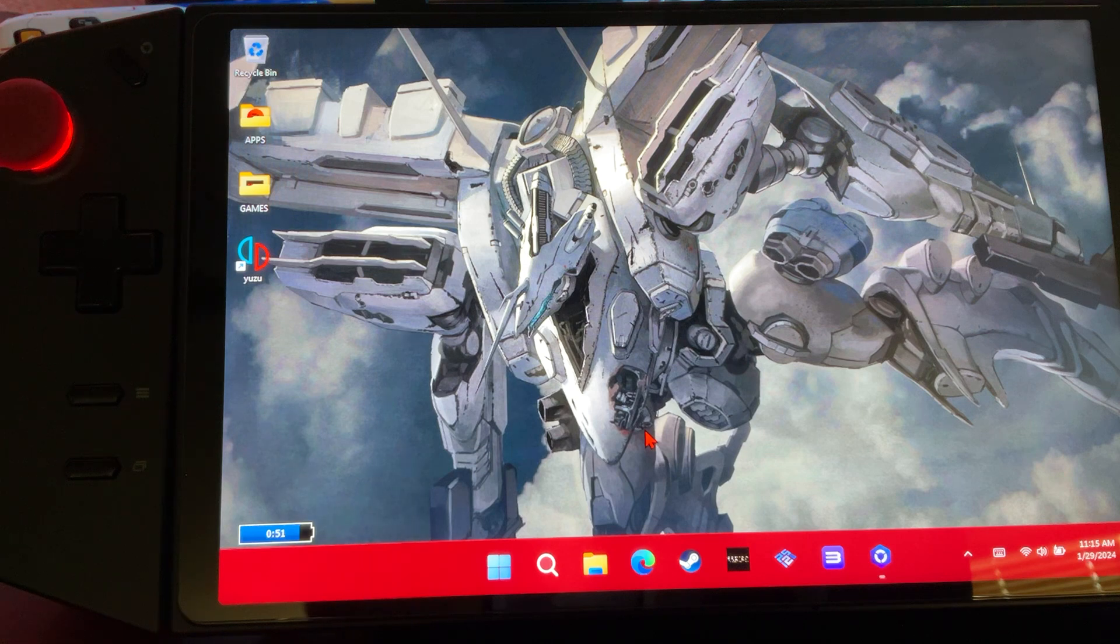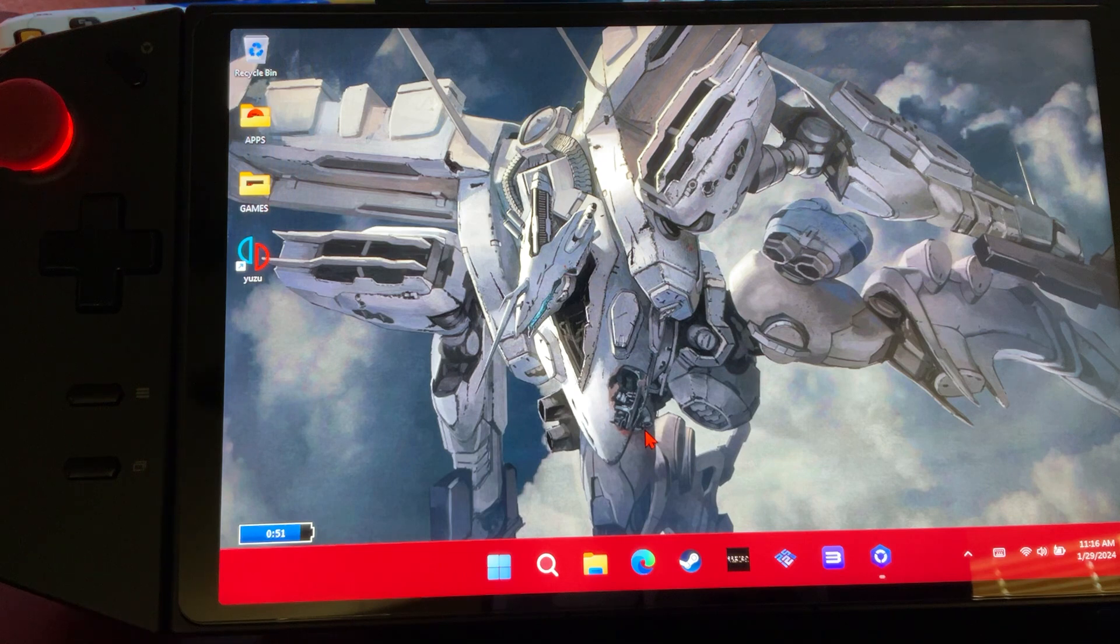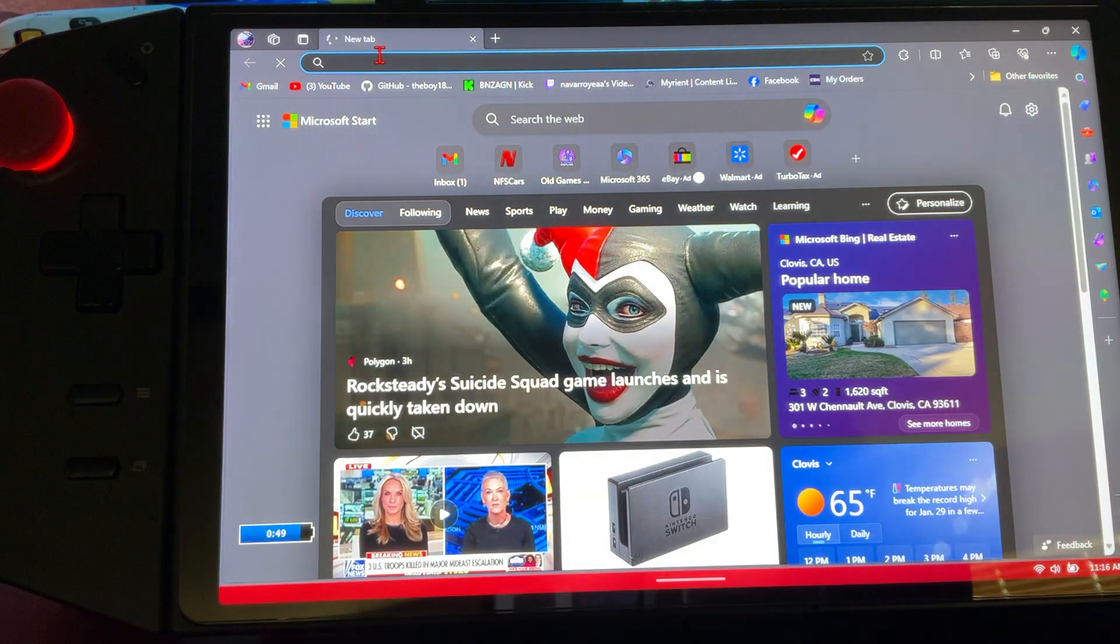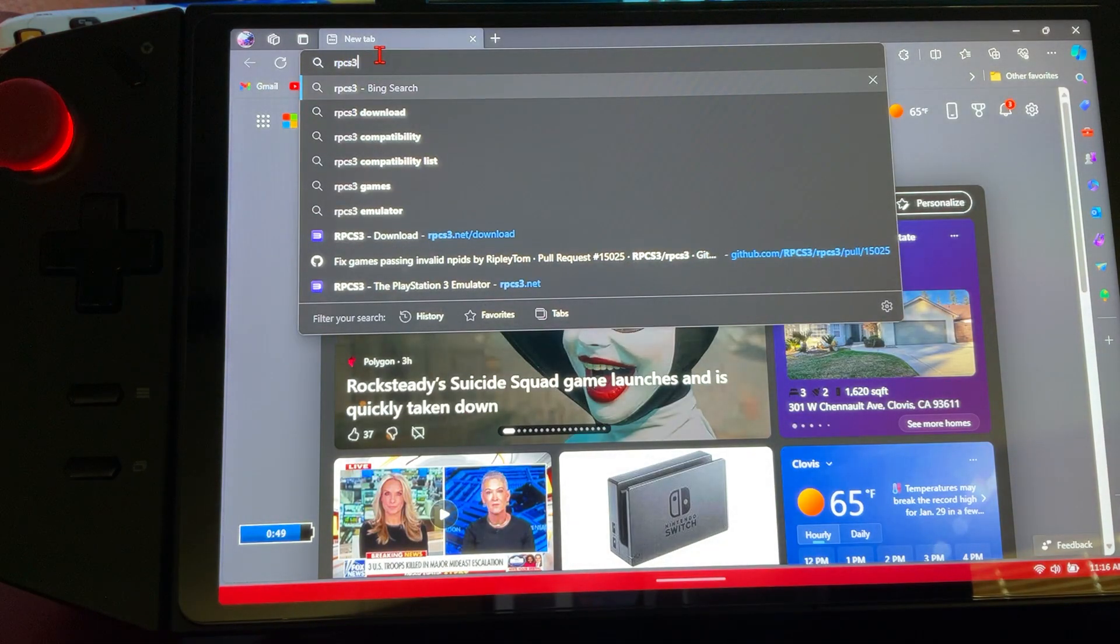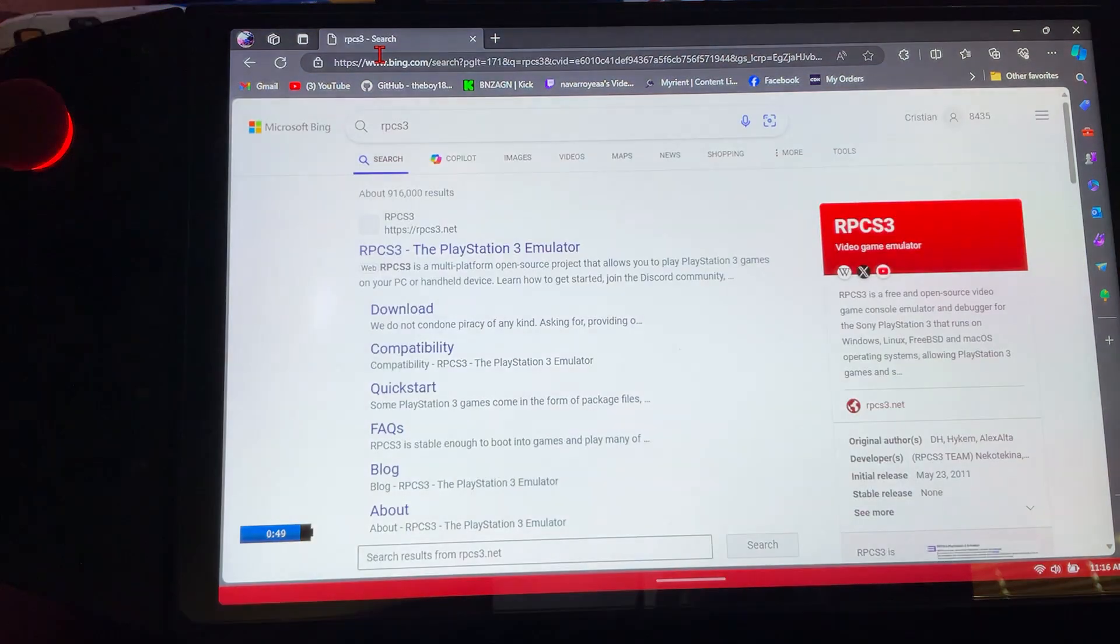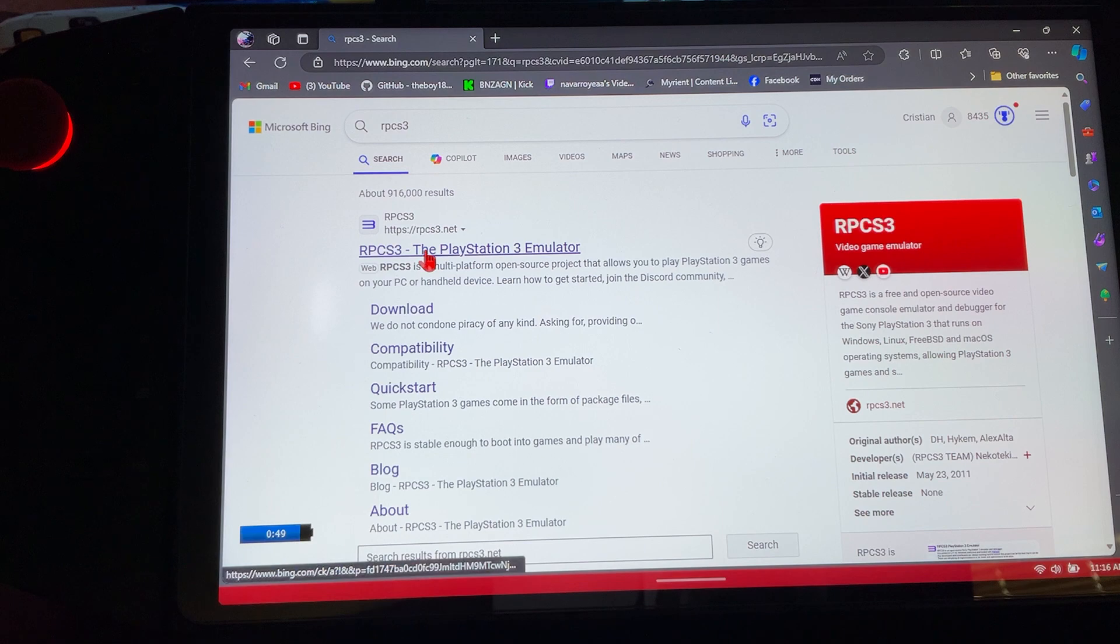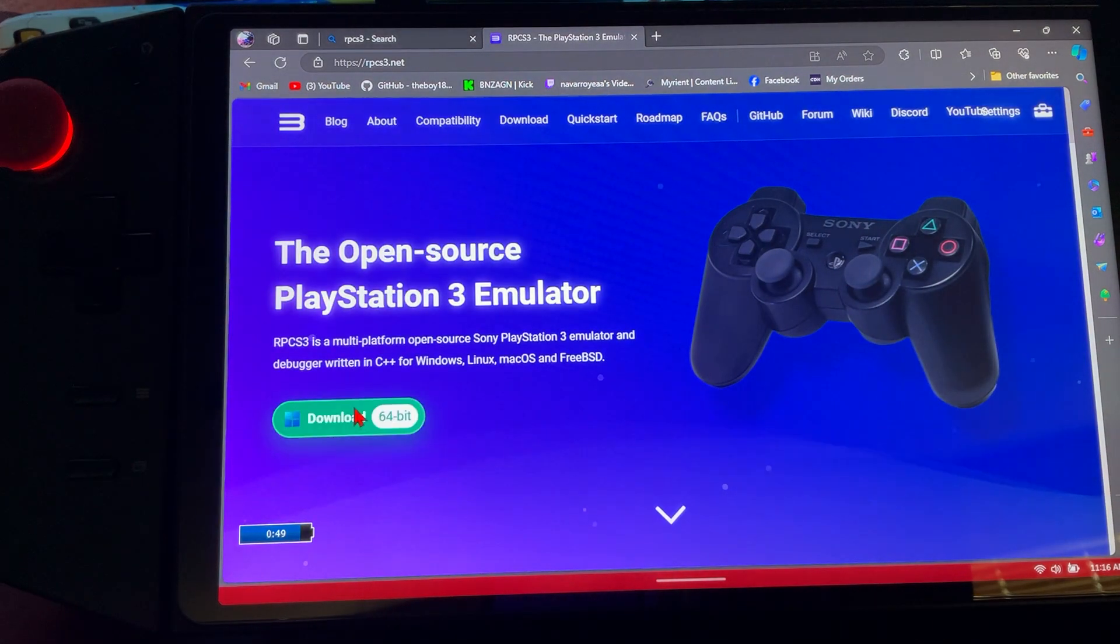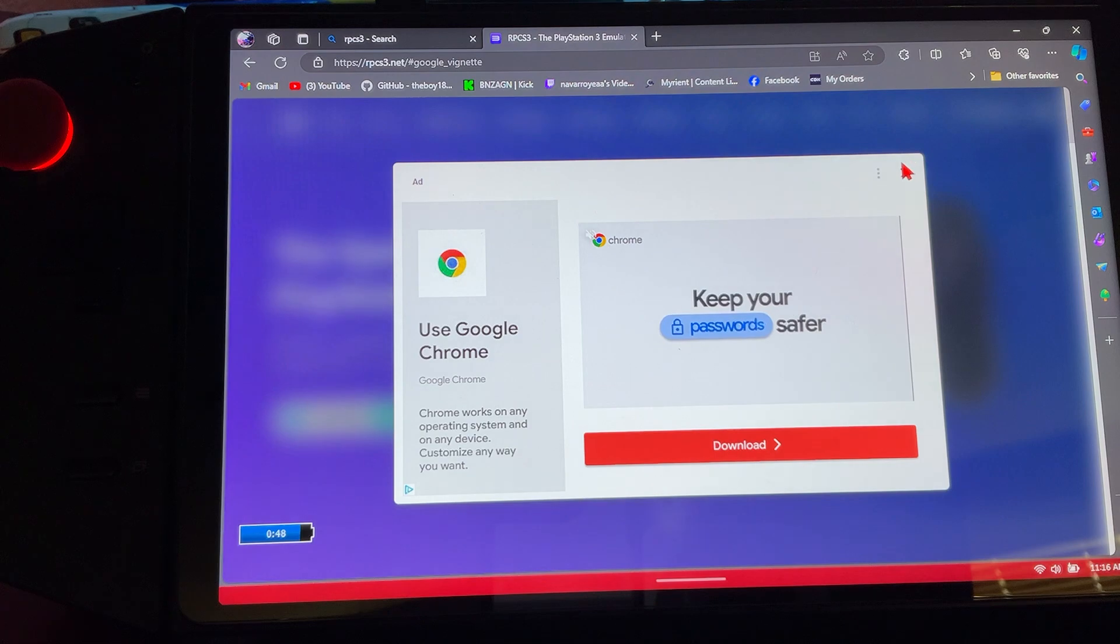First things first, we're going to go to our browser and type in RPCS3. I will drop you guys a link just in case you need it. We're going to go ahead, click that first tab, and download for Windows. Close out the ad.